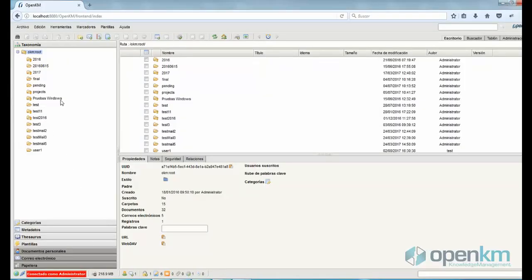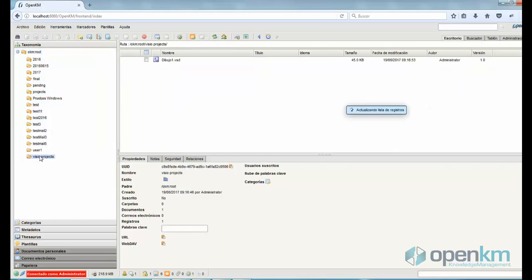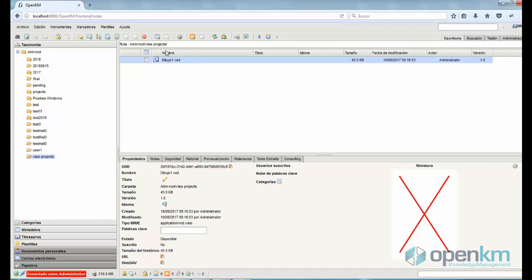As we can see, there is the Visio Projects folder that we just have created, and inside we find the Visio file.